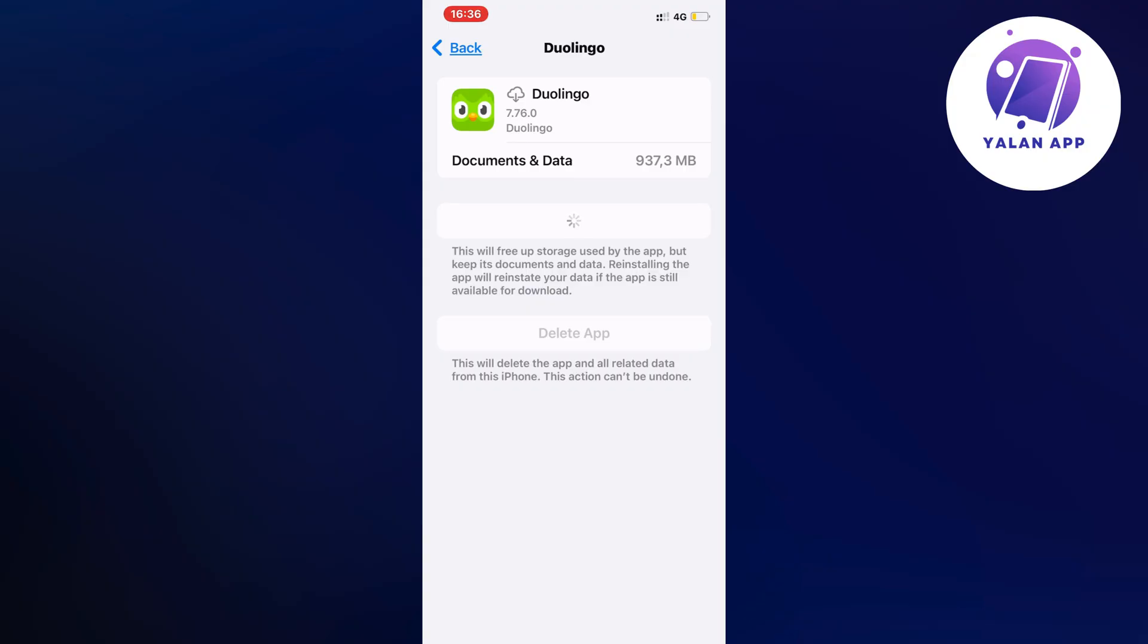When you get this 'an error occurred, try again later' error, it might be a bug from using an old version of Duolingo. Try doing this - it actually fixed it for me.